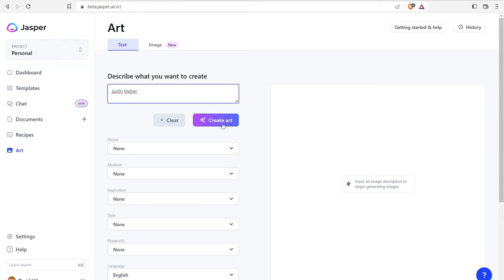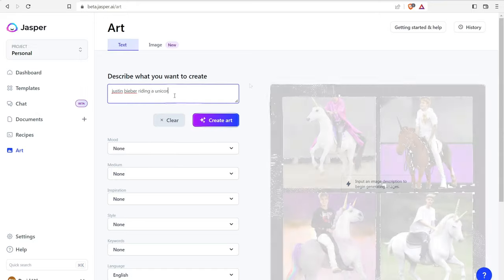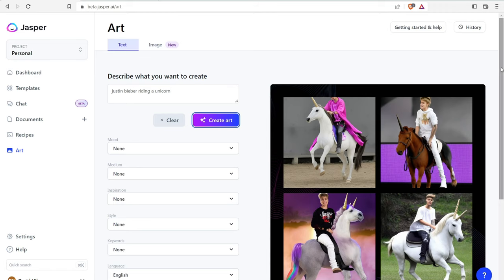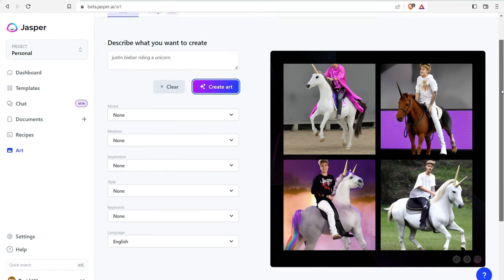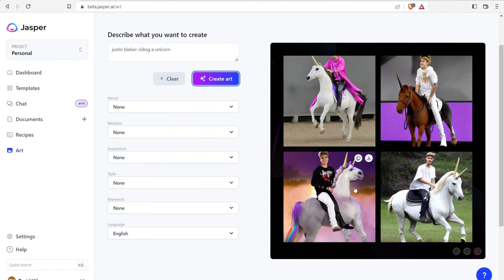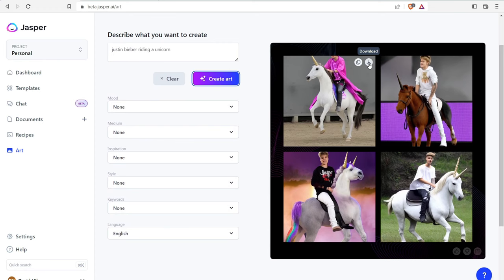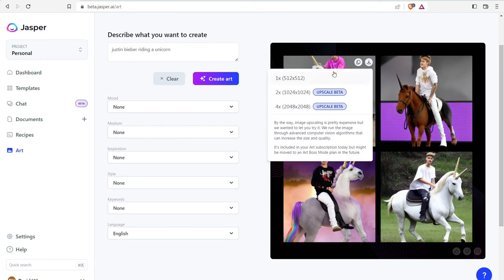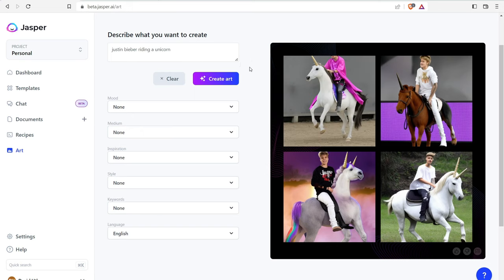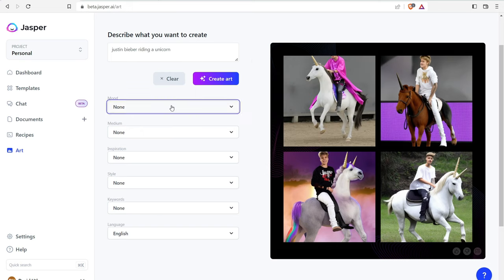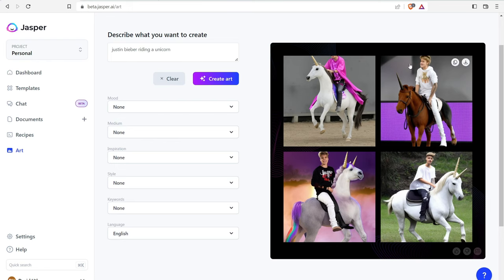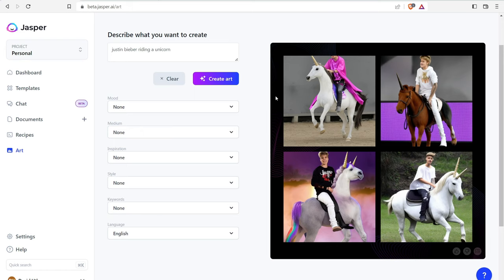Let's go ahead and create our Justin Bieber riding a unicorn. And there we go. So now we have a bunch of pictures of Justin Bieber riding a unicorn. So we can download the image right over here and we can have an upscaled version of the image if we want. So natively it gives you 512 by 512, but you can also have 2048 by 2048. And then again, you can set the moods over here. So like calm, exciting, fun, et cetera.